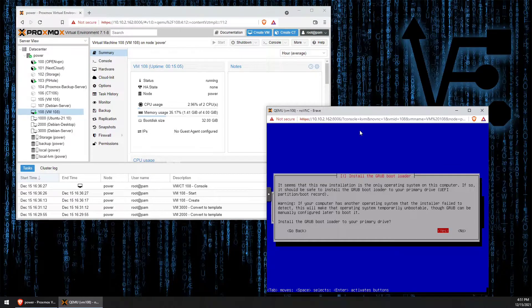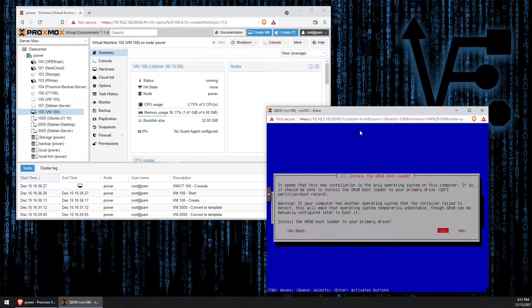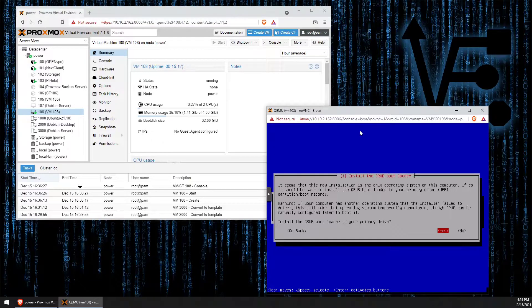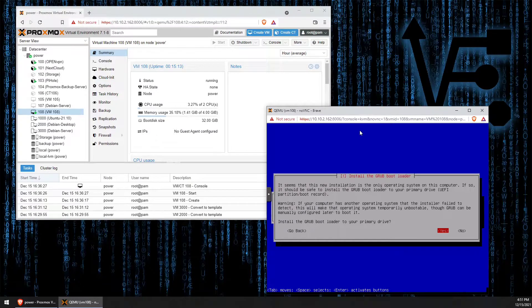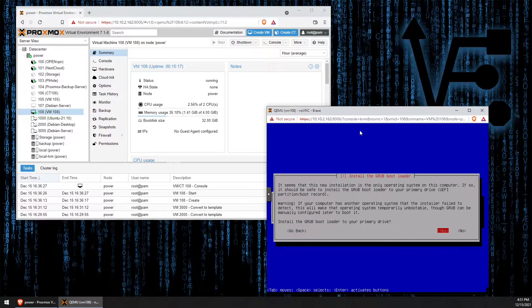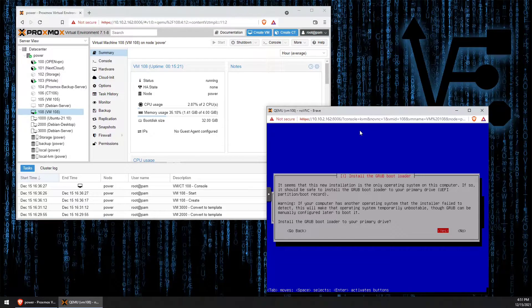So before we go ahead and finish the install, I'd like to take a moment to mention, please remember to like, share, and subscribe to Virtualize Everything to help continue to bring virtualization content to YouTube. Also, consider supporting us by visiting store.virtualizeeverything.com.